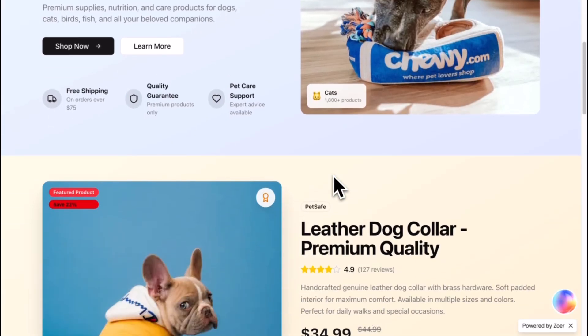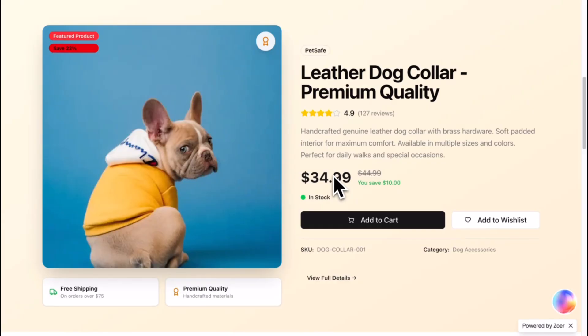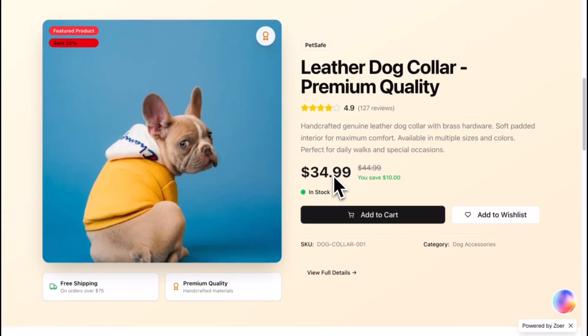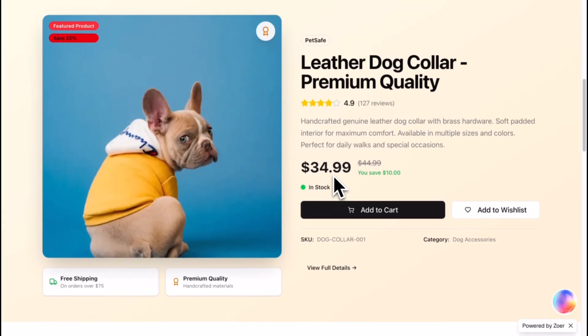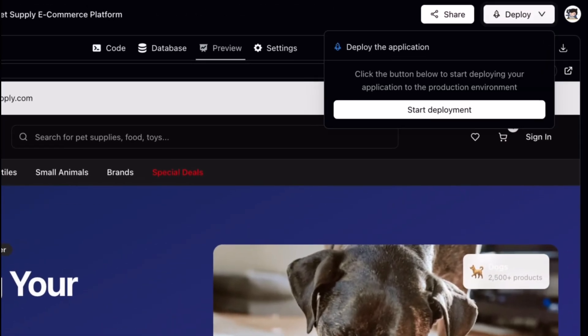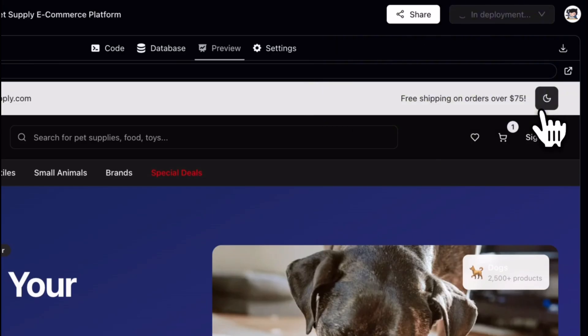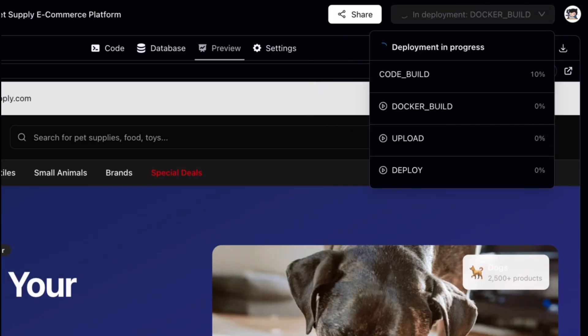This isn't just a feature. It's the next generation of software interaction. Ready to go live? With Zohar, deployment is built in. One click, and your application is live.